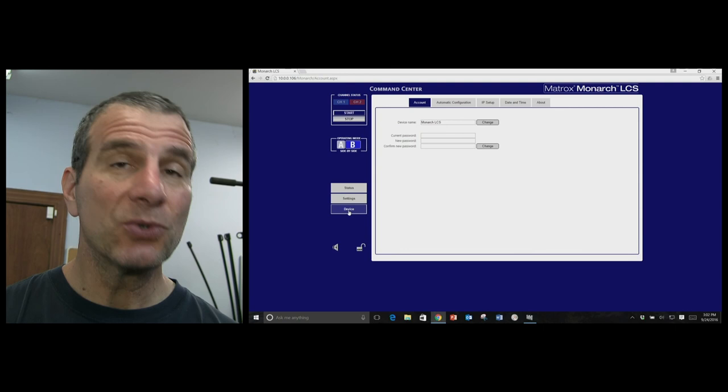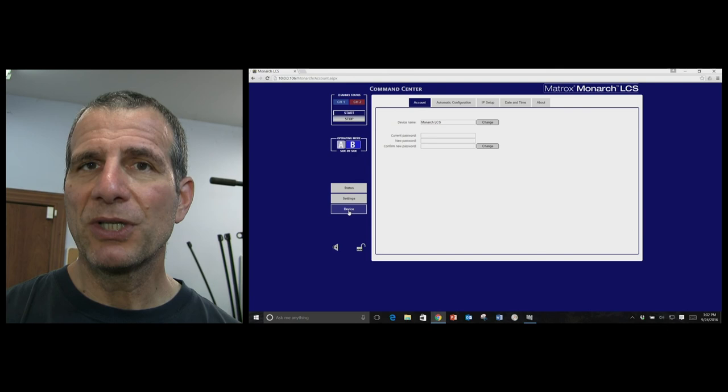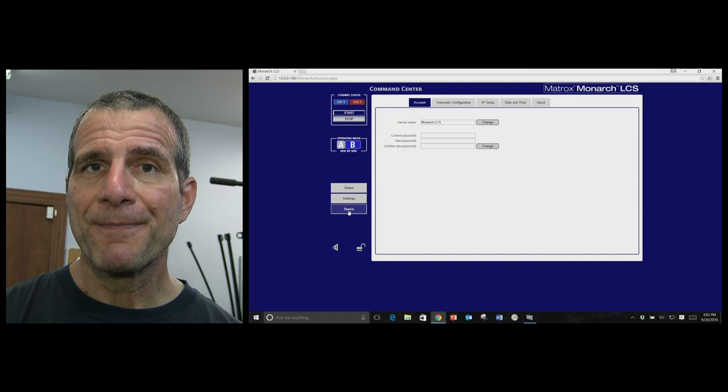And obviously you can also use it as a dual encoder. If you want to send different streams to different locations, you can do that as well with the product. Matrox Monarch LCS, $2495.